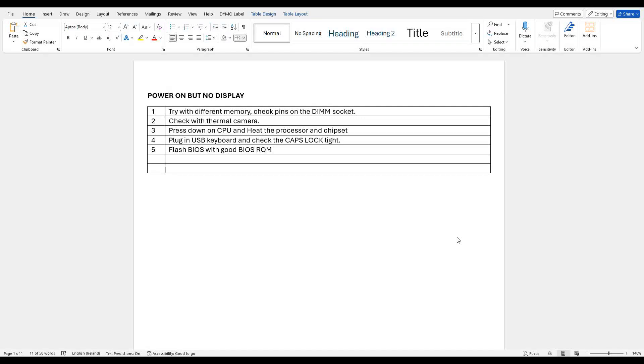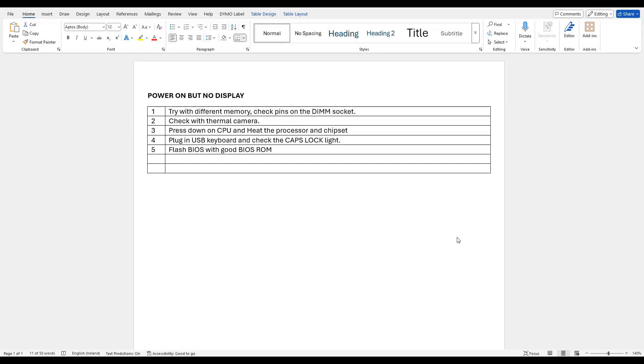So having confirmed that all of our secondary power rails look to be online, what do we do next? We still don't have any display. Well this is the list of things I tried next. First I tried it with different memory and checked the pins on the DIMM socket to make sure that none of them had come away from the motherboard - they all looked fine. Second thing I tried was to check with a thermal camera - the only thing that was heating up was the CPU. Third thing I tried was to press down on the CPU and lightly heat the processor and chipset - that didn't make any difference either. A number of you guys have been suggesting number four, which is to plug in a USB keyboard and check for a caps lock or num lock key. On this motherboard I plugged in a keyboard and I couldn't get any response from a keyboard.